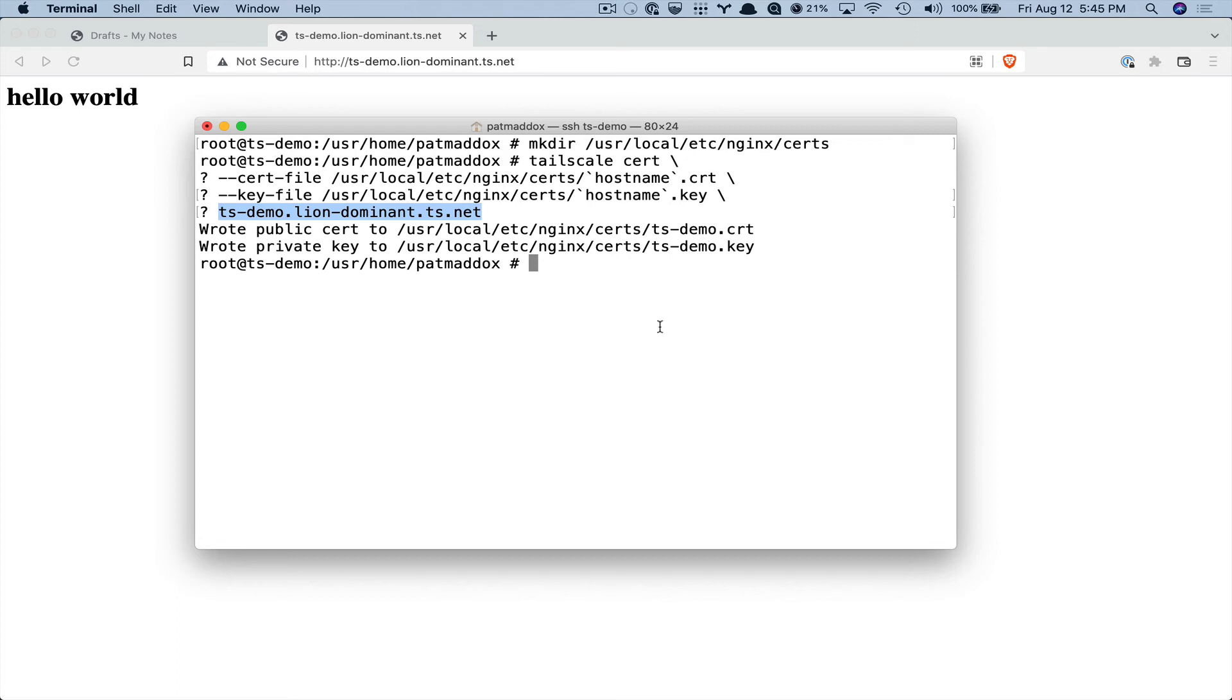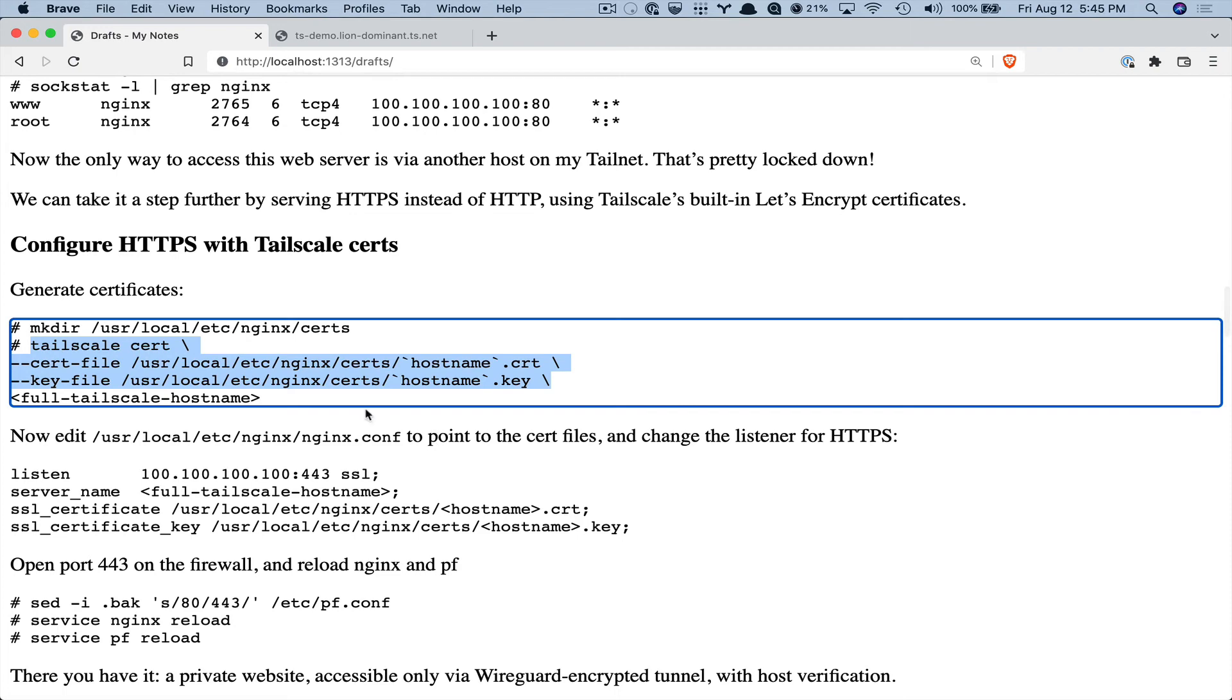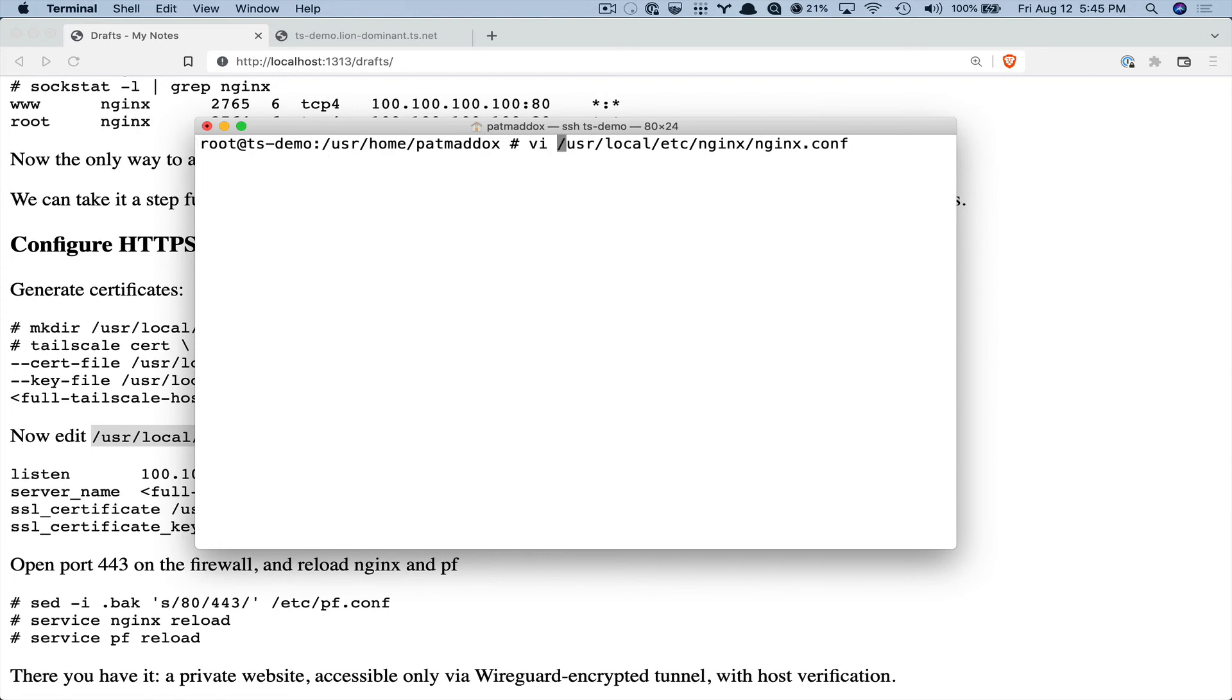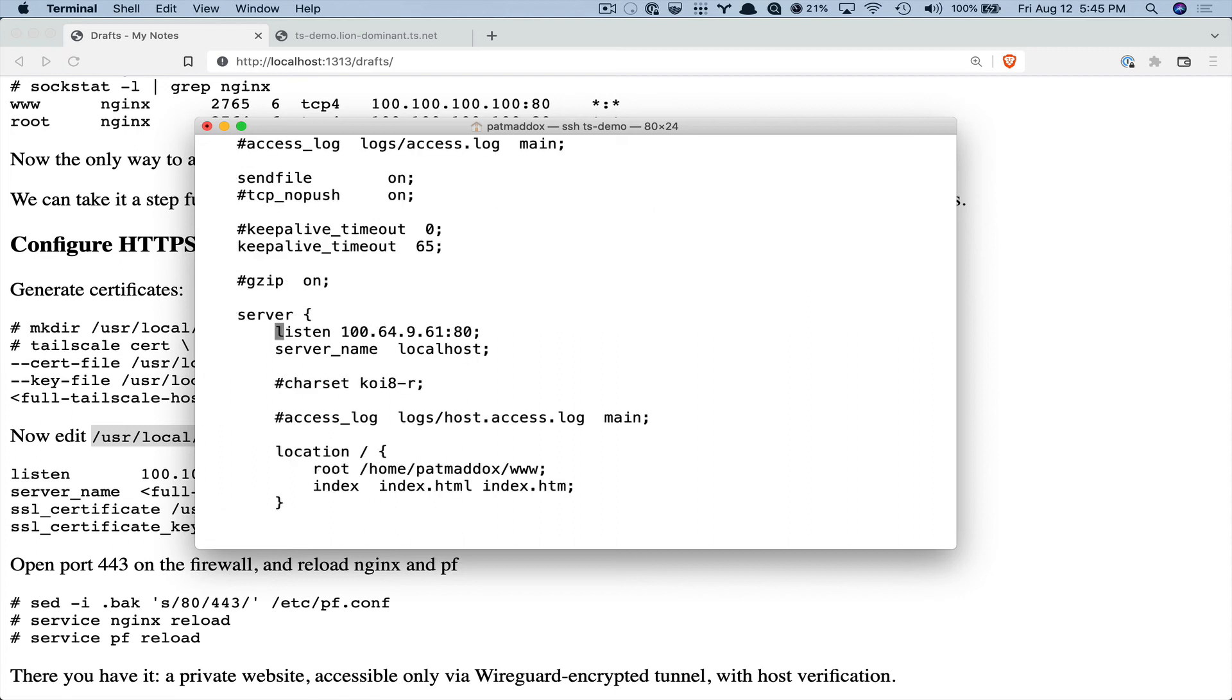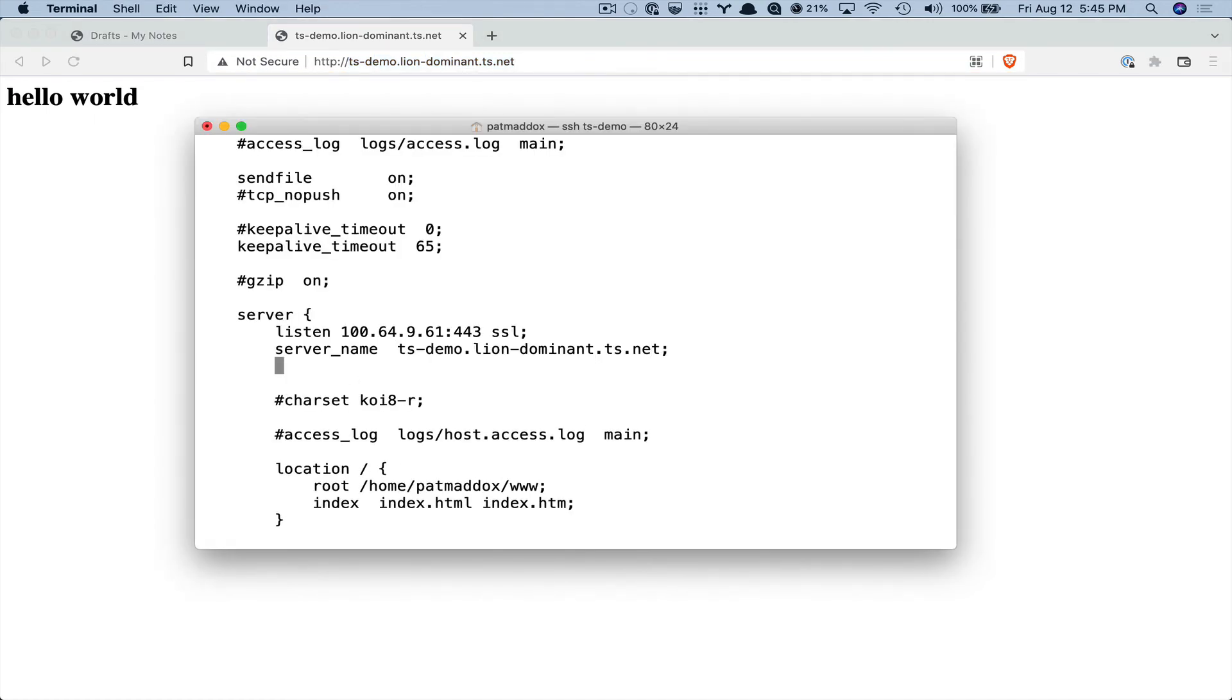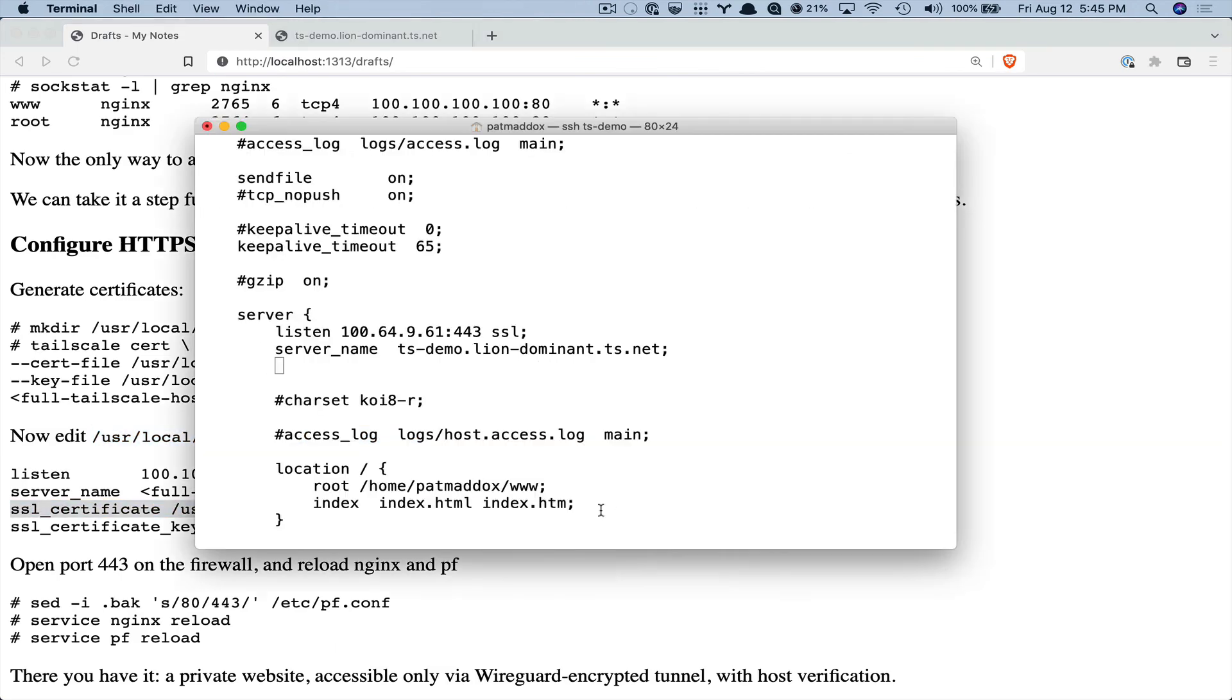So now we have some Let's Encrypt certificates and we can configure nginx to point to those certificates and listen with SSL instead of plain HTTP. So if we go to our listen configuration see that we edited that so we want to change it to run on 443 and run with SSL, change the host name to be the host name we're listening on and then now we need to point the SSL certificate.